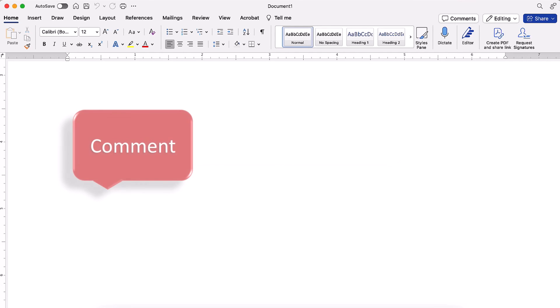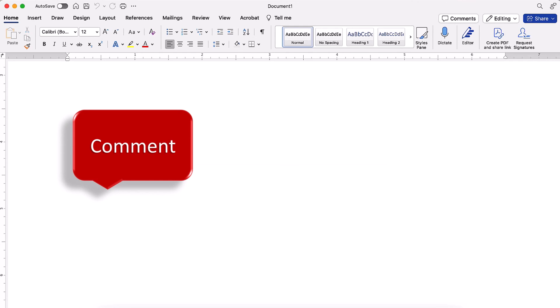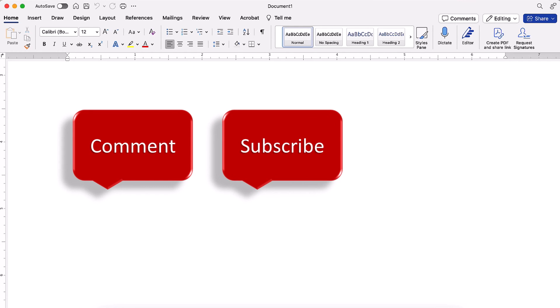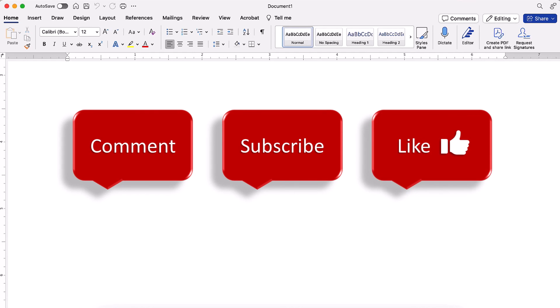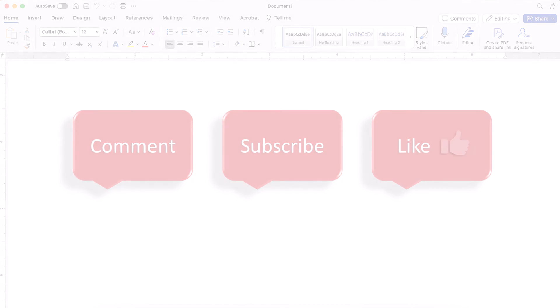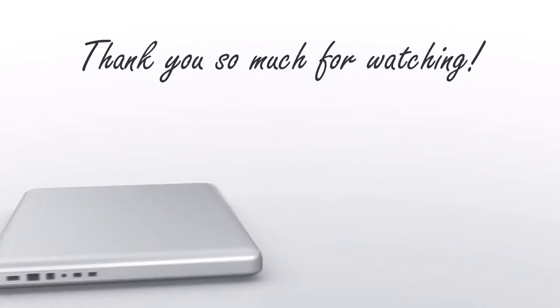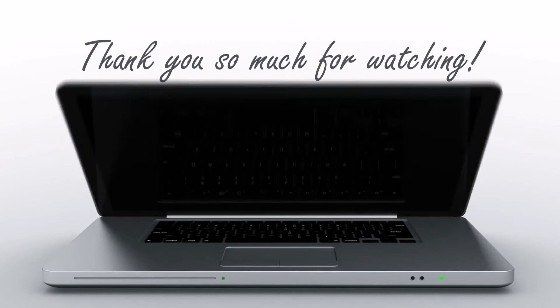Feel free to leave me a comment if there's a specific topic that you'd like me to talk about in the future. And please subscribe to my channel so you don't miss upcoming tutorials. And give this video a thumbs up if you found it helpful. Thank you so much for watching!